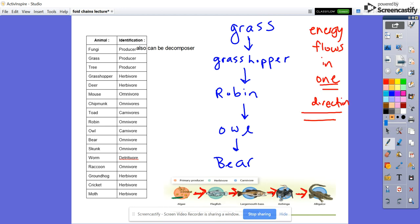Now that you have your food chain, remember that energy flows in one direction whenever we're looking at food chains. Energy flows from the producer to the consumer, and then from the primary consumer to the secondary consumer and onward. Notice the arrows in my food chain go from the grass to the grasshopper, from the grasshopper to the robin, and in the bottom chain, from the algae to the flagfish, from the flagfish to the largemouth bass. Please remember they only go in one direction — double check your arrows now.